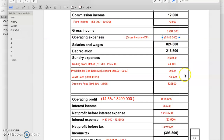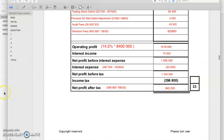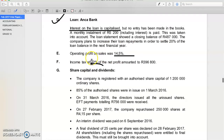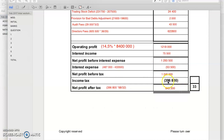The sundry expenses was the balancing figure — remember they did not give it to us. After that it was pretty easy. The last bit of information says income tax was 32% of the net profit, which was R396,800, and that was right there. So the unknown was 68%.